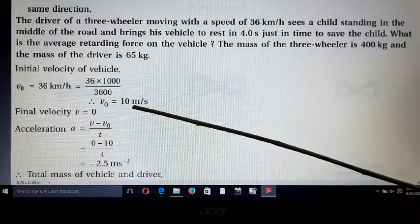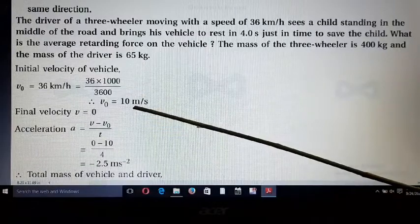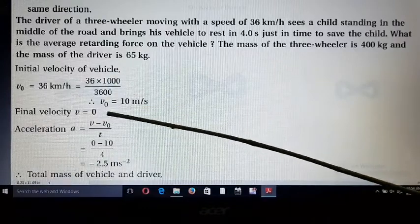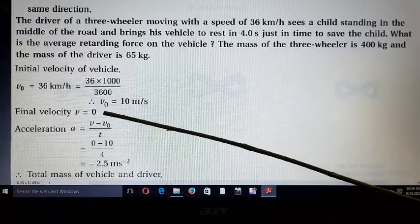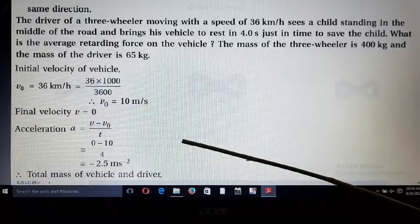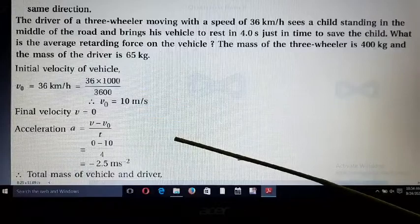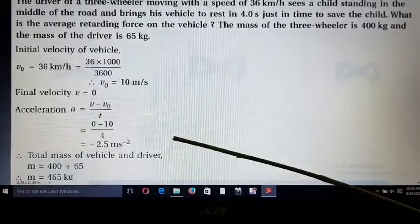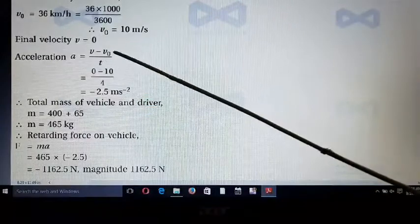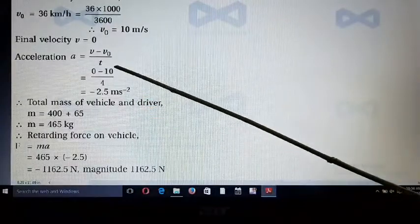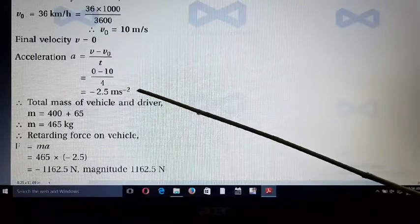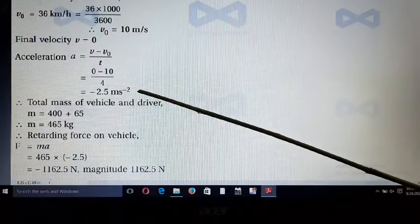The final velocity is 0 because the vehicle comes to rest. Using the formula a = (v - v₀)/t, substituting all values, we get acceleration a = -2.5 m/s².